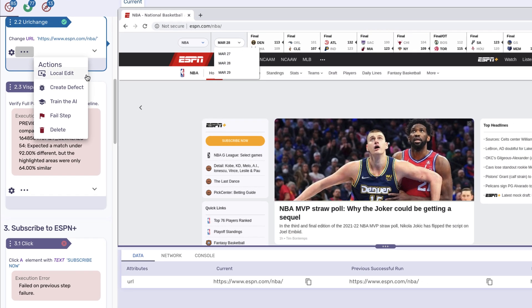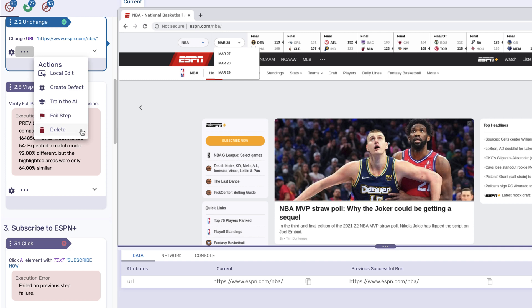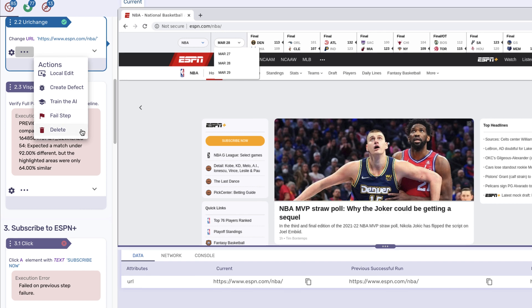Whether you want to local edit to create new steps, create a defect to submit bugs to Jira, train the AI to fine-tune the ML modeling, or fail step to manually mark the action as failed, or simply delete the action.